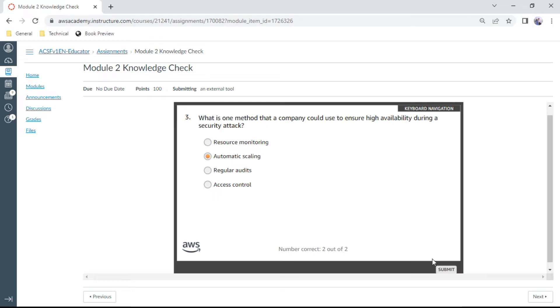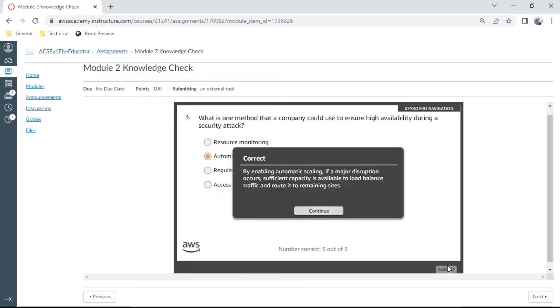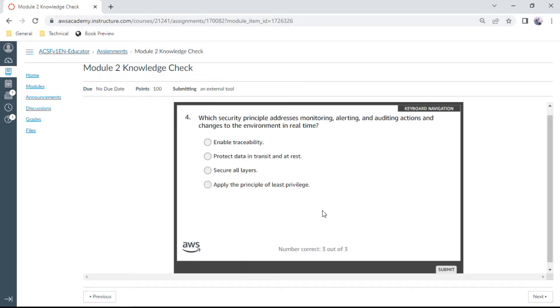The fourth one: Which security principle addresses monitoring, alerting, and auditing actions and changes to the environment in real time? This is enable traceability.